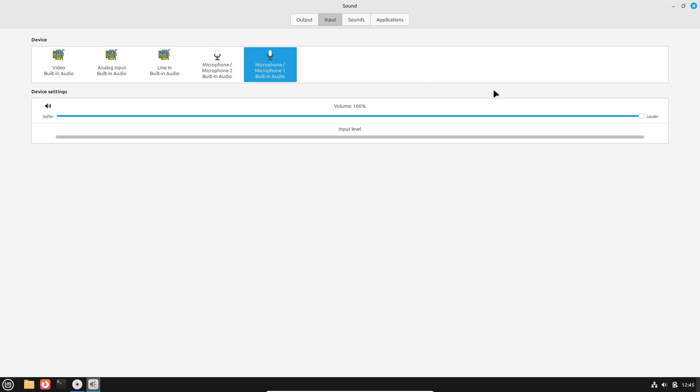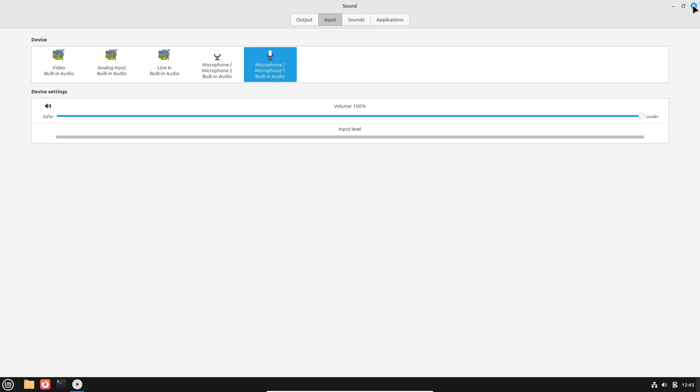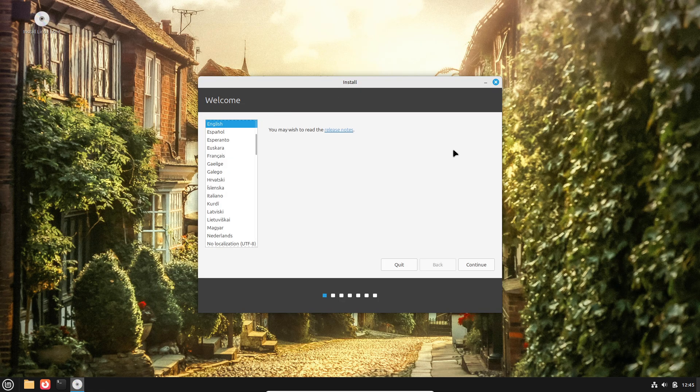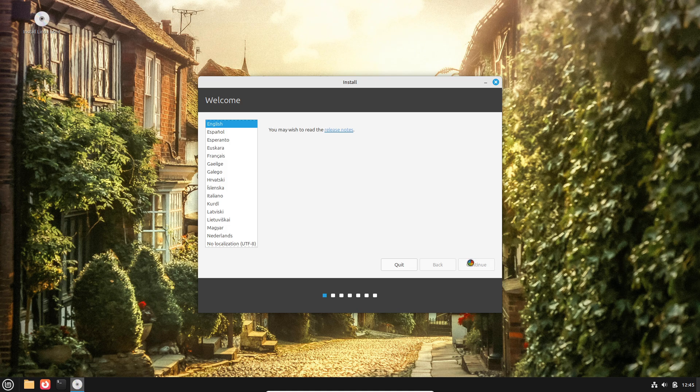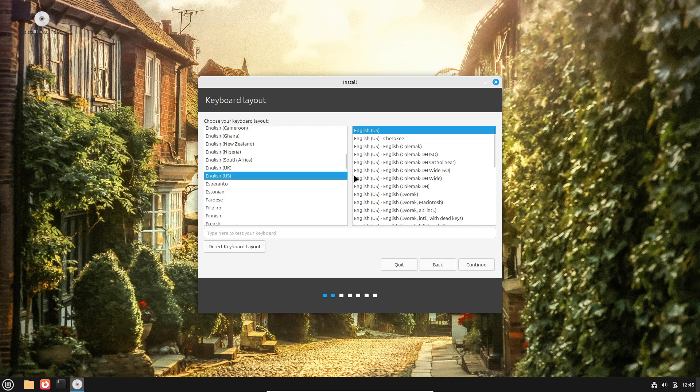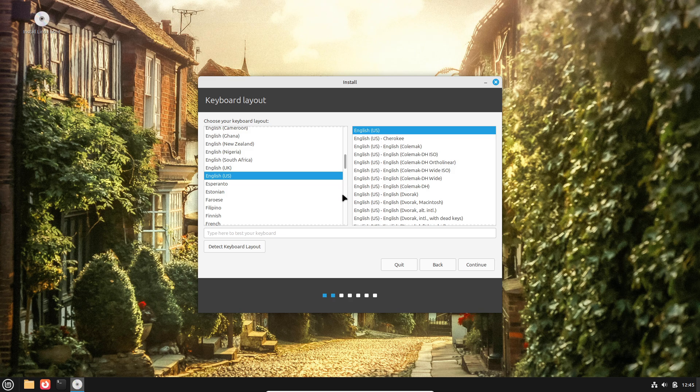Meanwhile, distros targeting specific domains, like the lightweight, performance-focused DietPi, or the security-oriented Kali Linux, demonstrate the depth of specialization available in 2025.